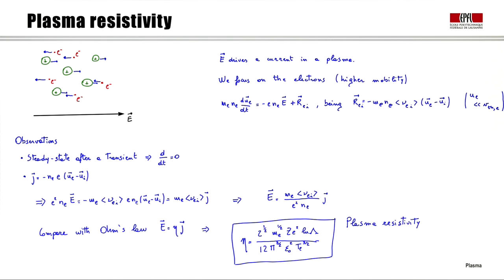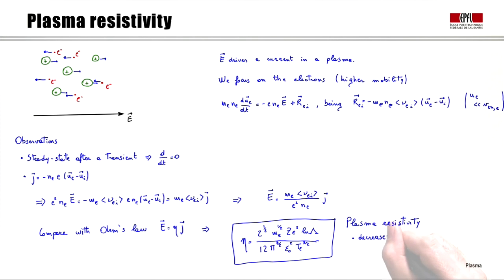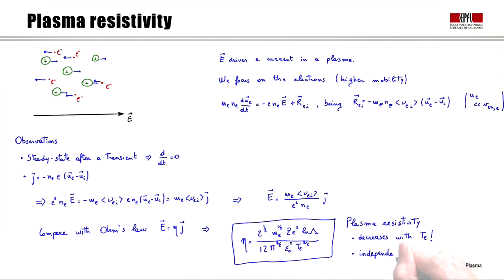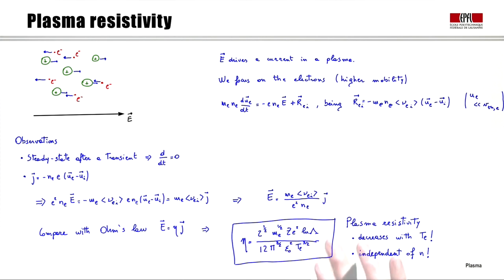Two observations: first, the resistivity decreases with temperature — surprising compared to metals where resistivity increases with temperature. Second, the resistivity is independent of density. The reason is that while the number of current carriers increases with density, collisions also increase with density, and the net effect cancels, leaving resistivity independent of the plasma density.